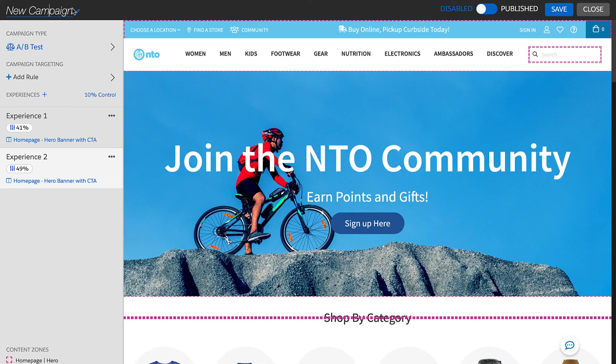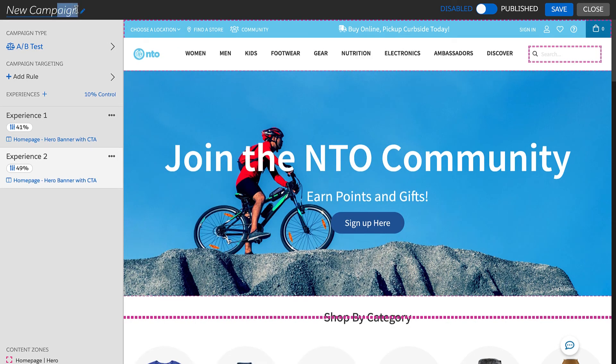Finally, all that needs to be done is to give the campaign a name and save.